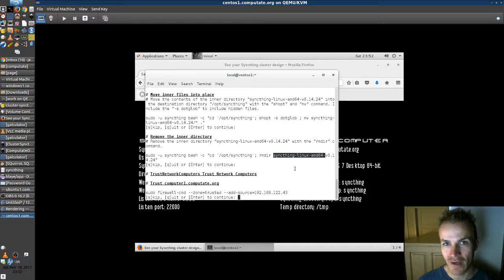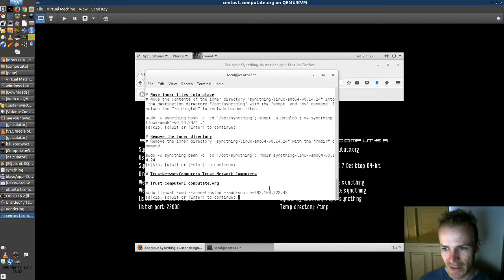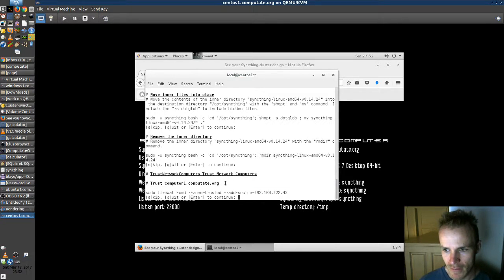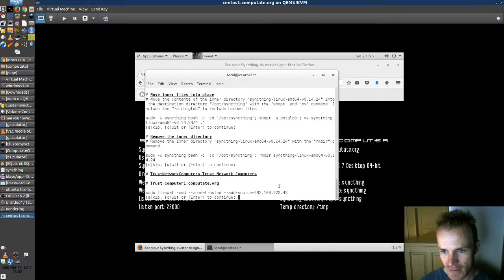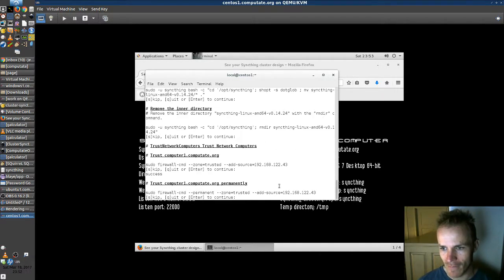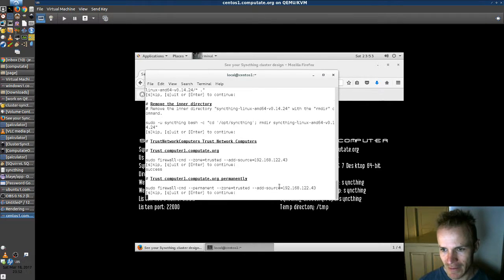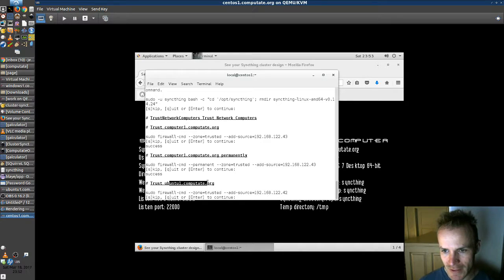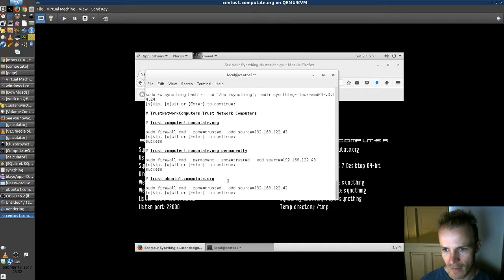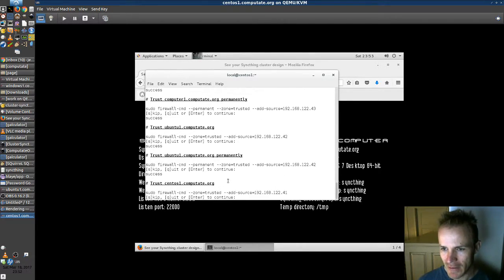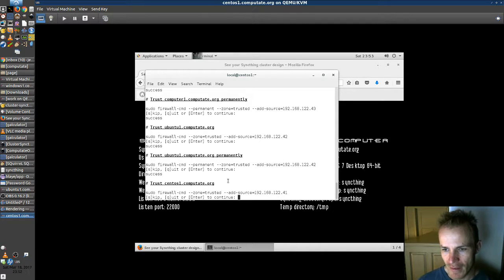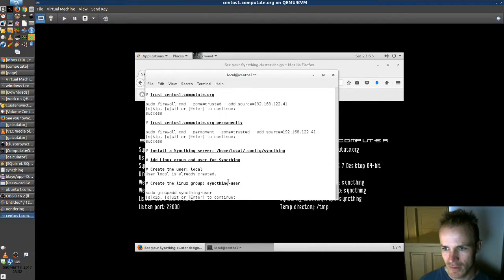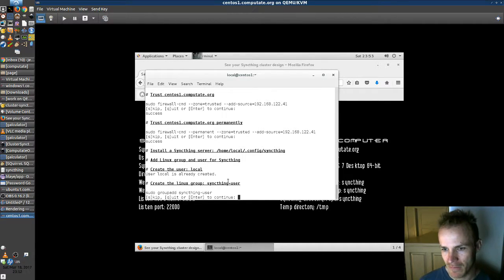We've set up the other computers on the network. This is our Windows computer here with that IP address. So we trust that now. And we trust it permanently. We trust our Ubuntu 1 machine. And we trust it permanently. And then we add our self to the trusted zone. Which is probably redundant.